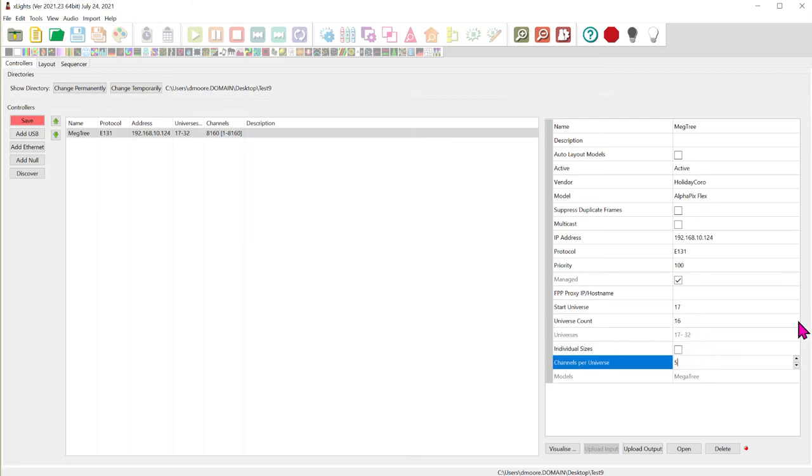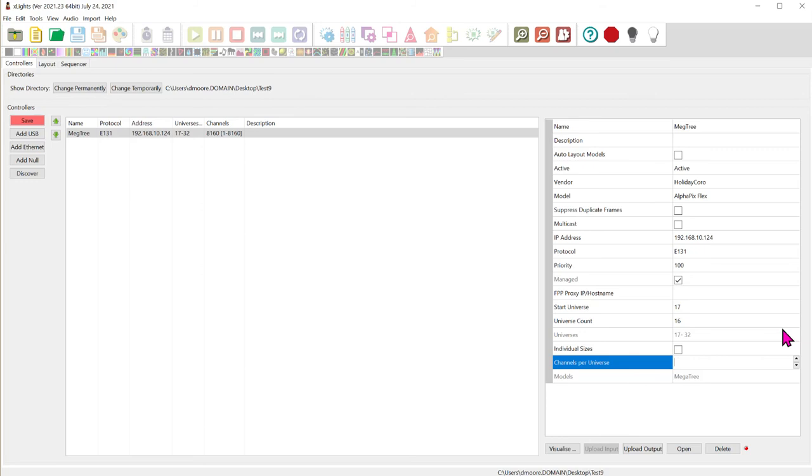Now how many channels? Now a channel is one single color in each individual pixel. So if you have one pixel you have three channels. Red, green, and blue. So you need a channel that controls each of those colors independently. So we can make all the different colors. So in this particular case we're going to need 50 pixels which is 150 channels or 50 times 3. So we're just gonna put 150.